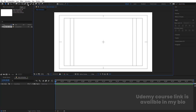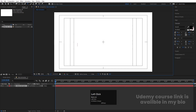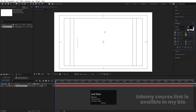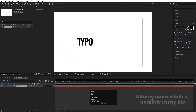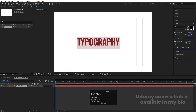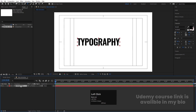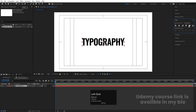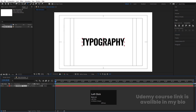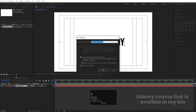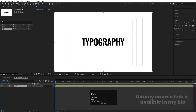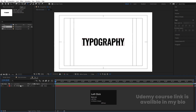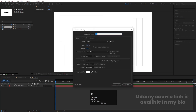First, we'll type our text — you can type whatever you want. I'm going to choose the Oswald font and type 'Typography'. Select the text and increase the spacing a little bit. Press Ctrl+Alt+Home to align the anchor point to center, then go to the Align tab and align it horizontally and vertically. Press Ctrl+Shift+C to pre-compose this and name it 'Text', then hit OK.